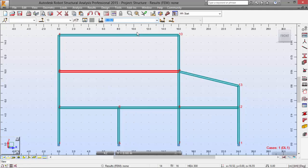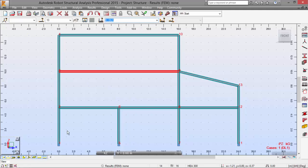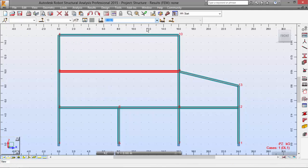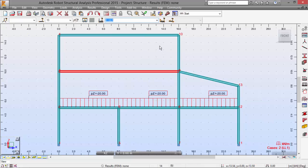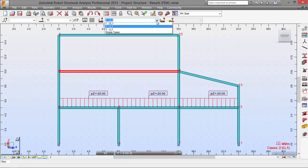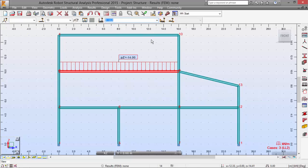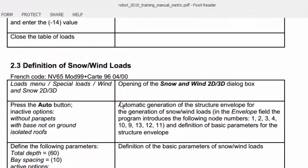Let me check that out. Live load one — which is just the self-weight as you may see by this red line. Live load one with a value of minus 20 kN downwards, and live load two. In the next video, we will do the definition of snow and wind load by this French code shown here. Thank you for watching.